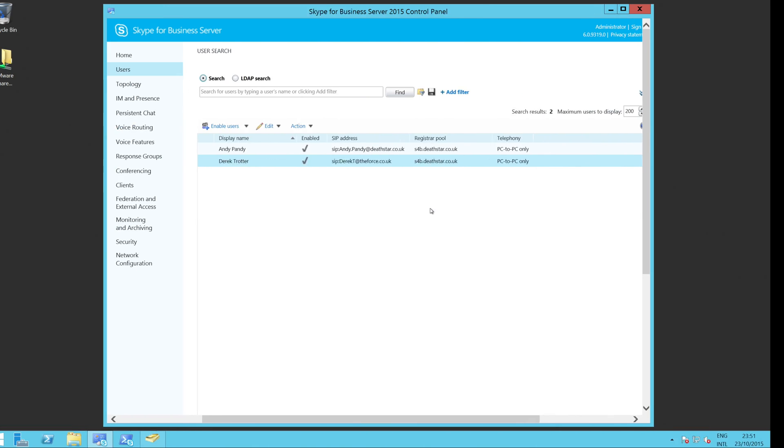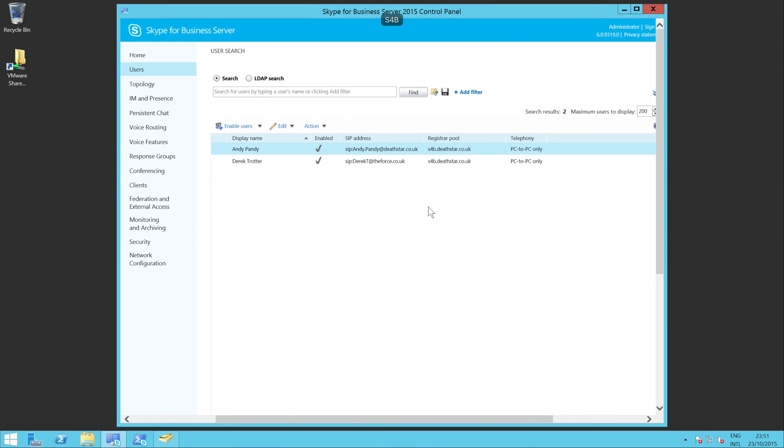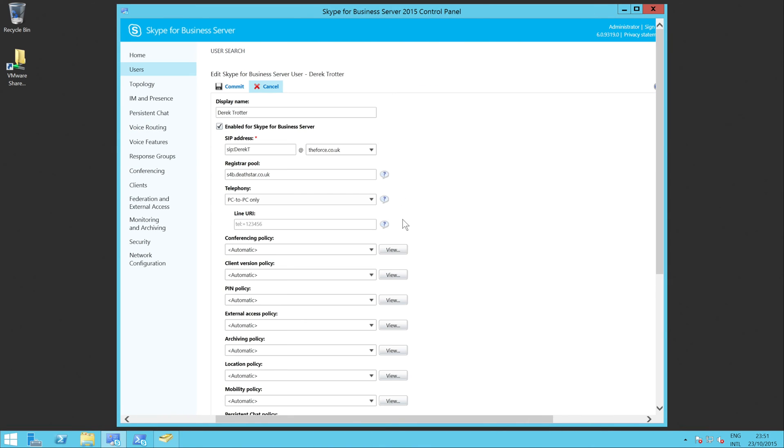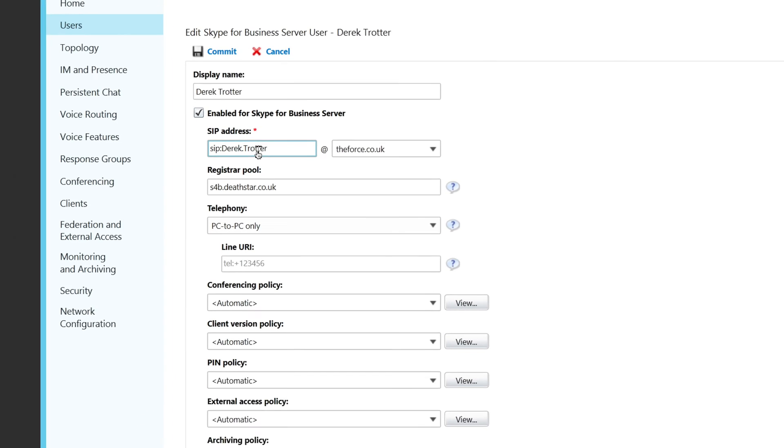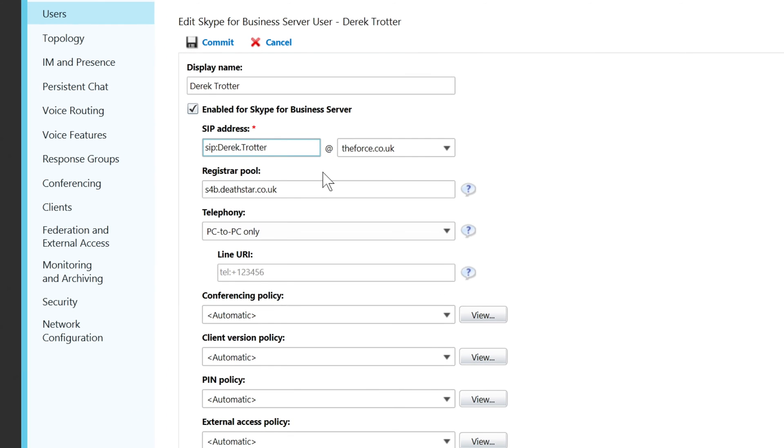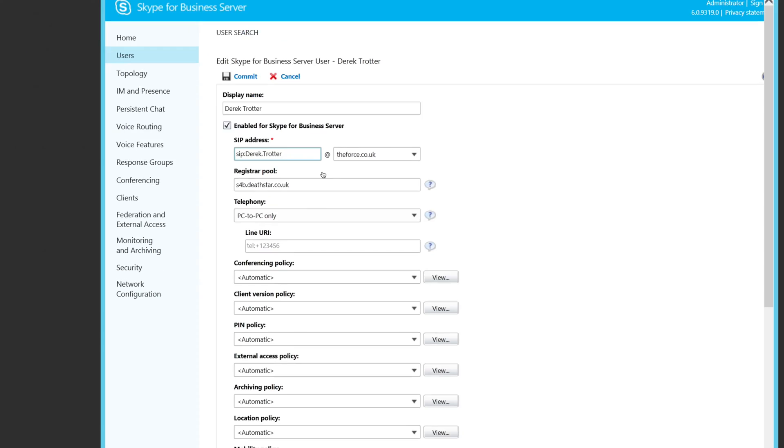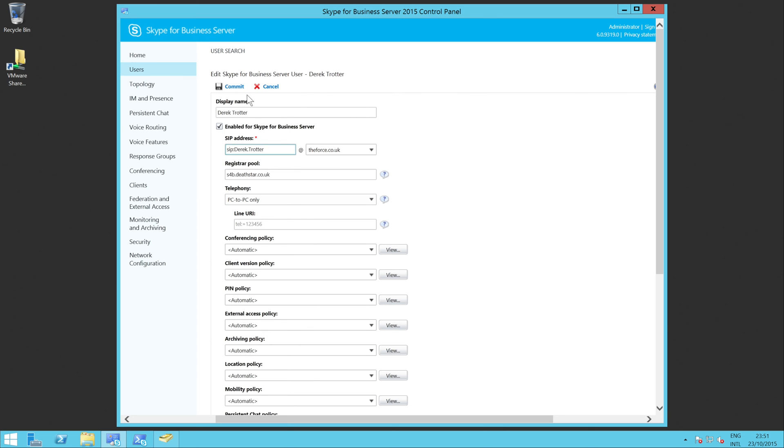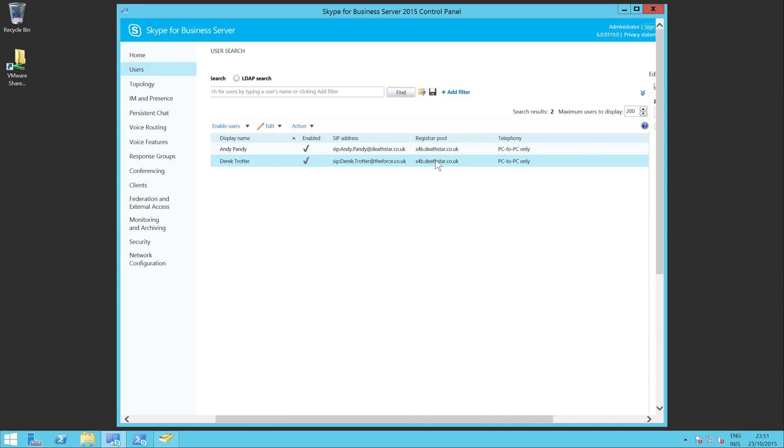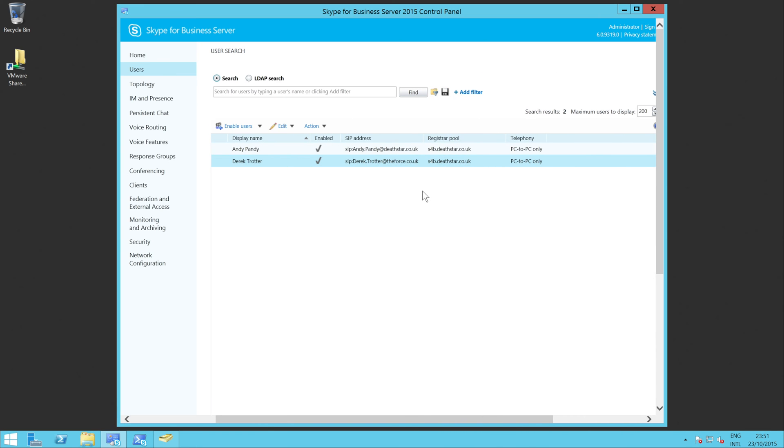I'm going to pop back here and we'll change the user. So we'll open the user up and what I'm going to do is change Derek T to Derek.Trotter. You can see I've changed it now. We're going to go into that first.last format and we'll click commit. That will write those changes out for us.